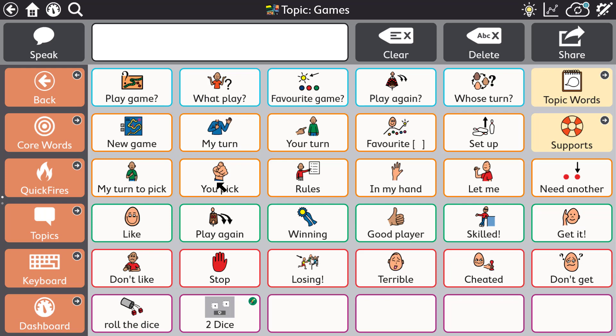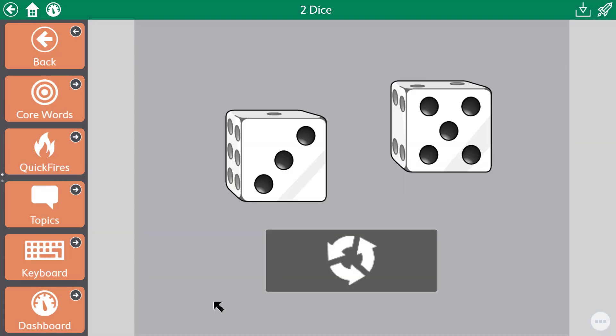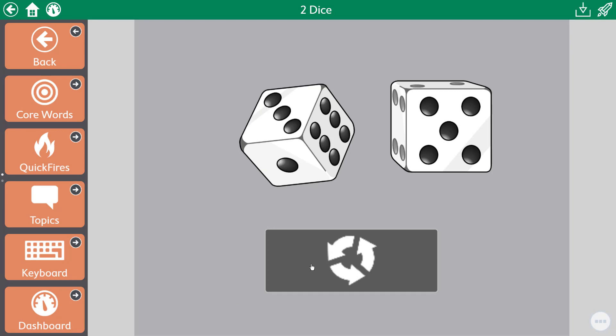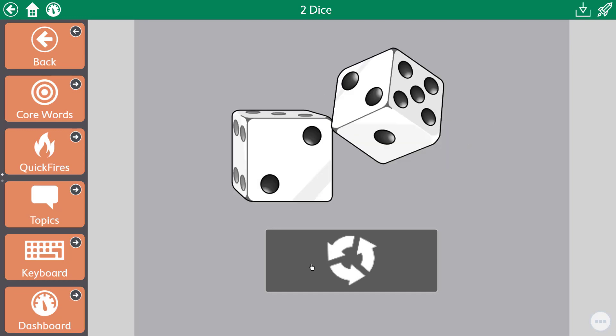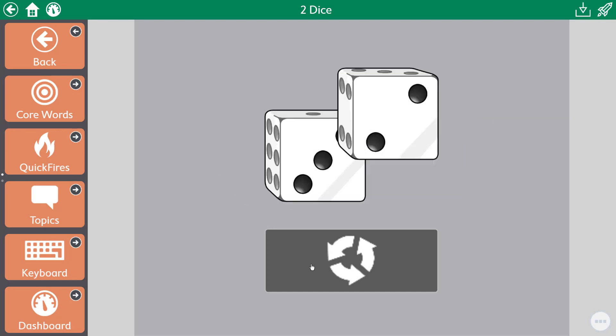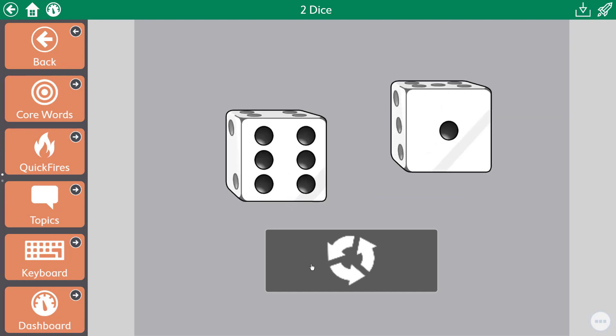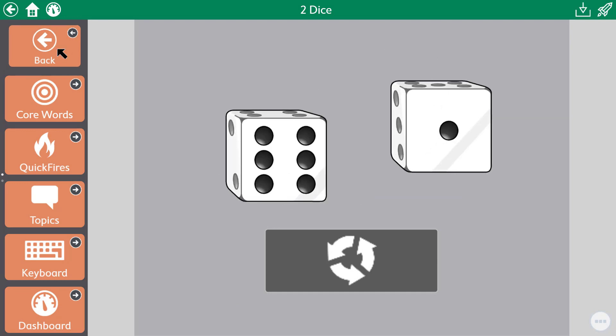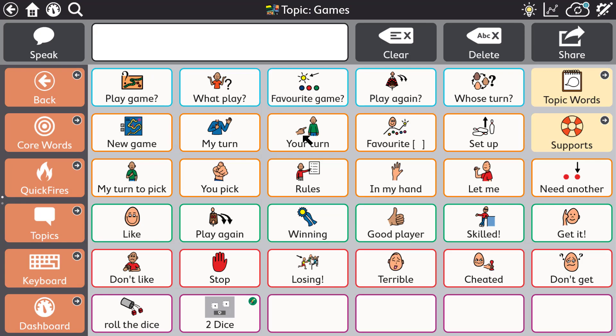Alternatively you can link directly to a specific Boardmaker activity. It is my turn. Roll the dice. By adding an action to a button of your choosing. Seven. It is your turn.